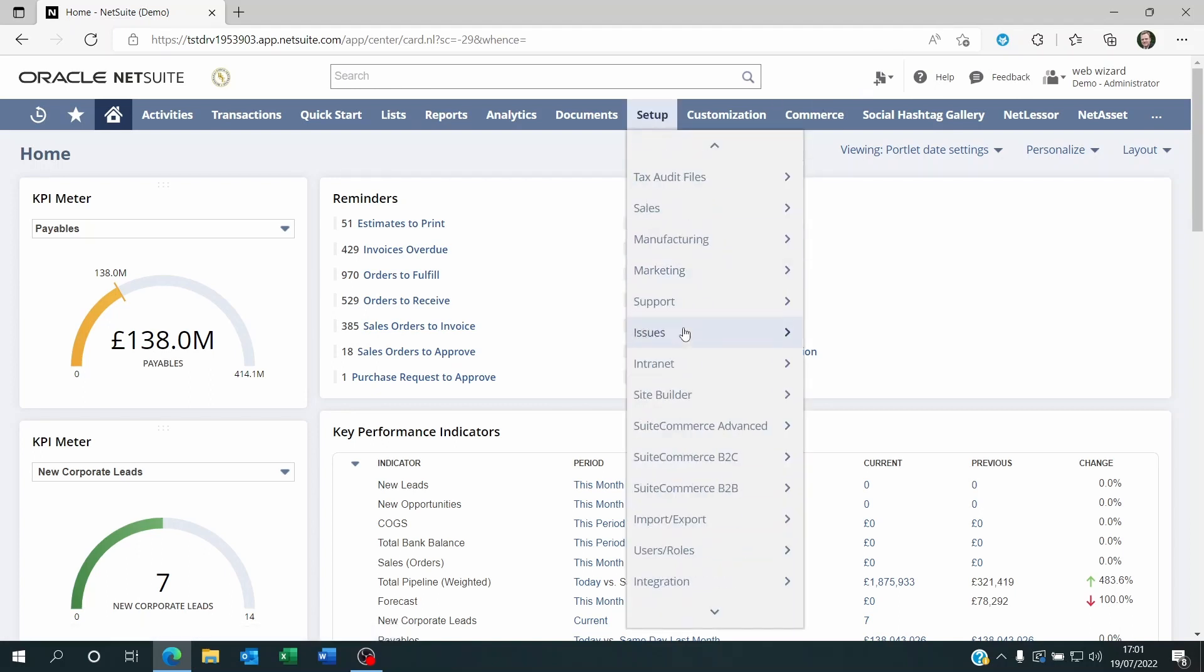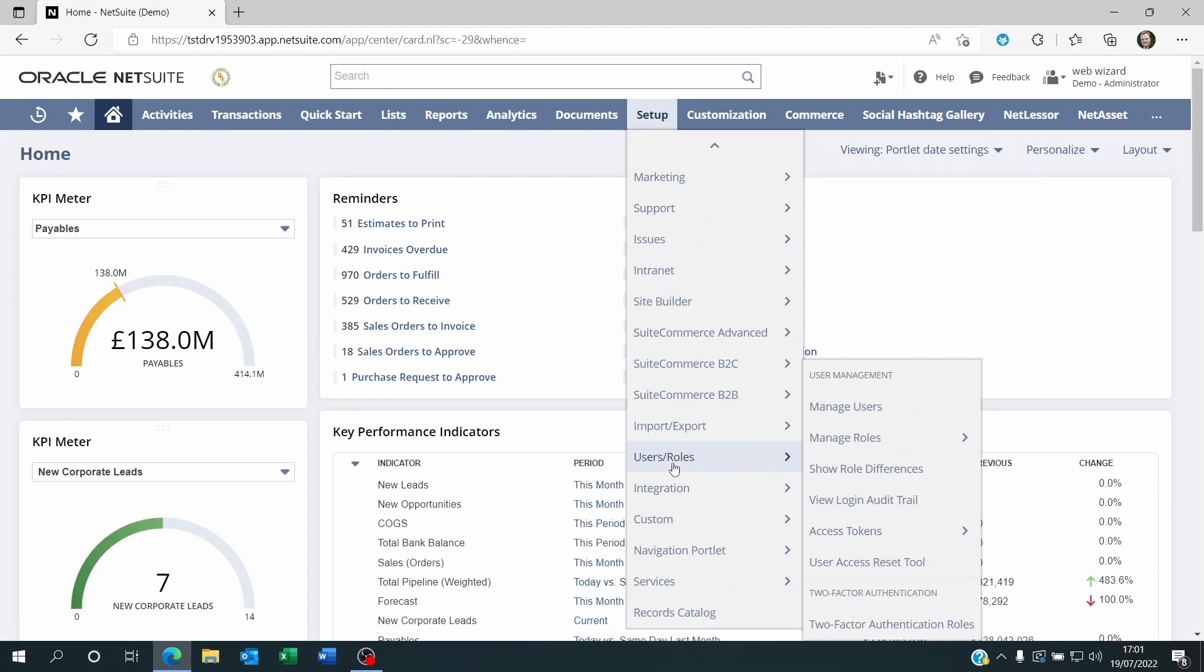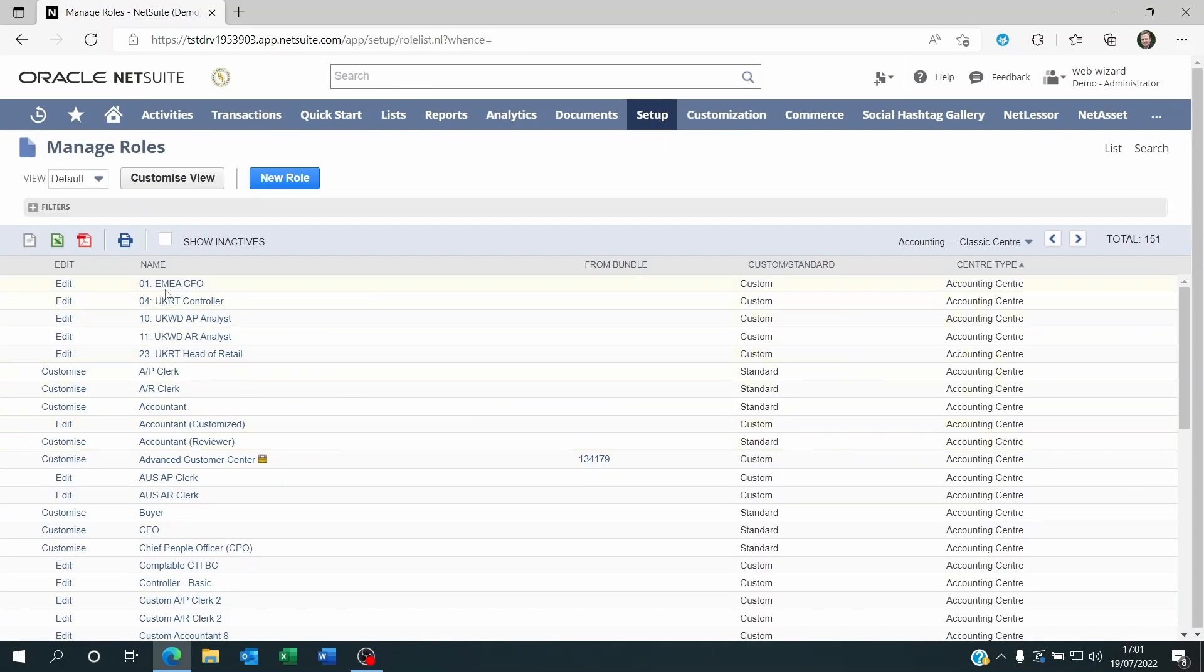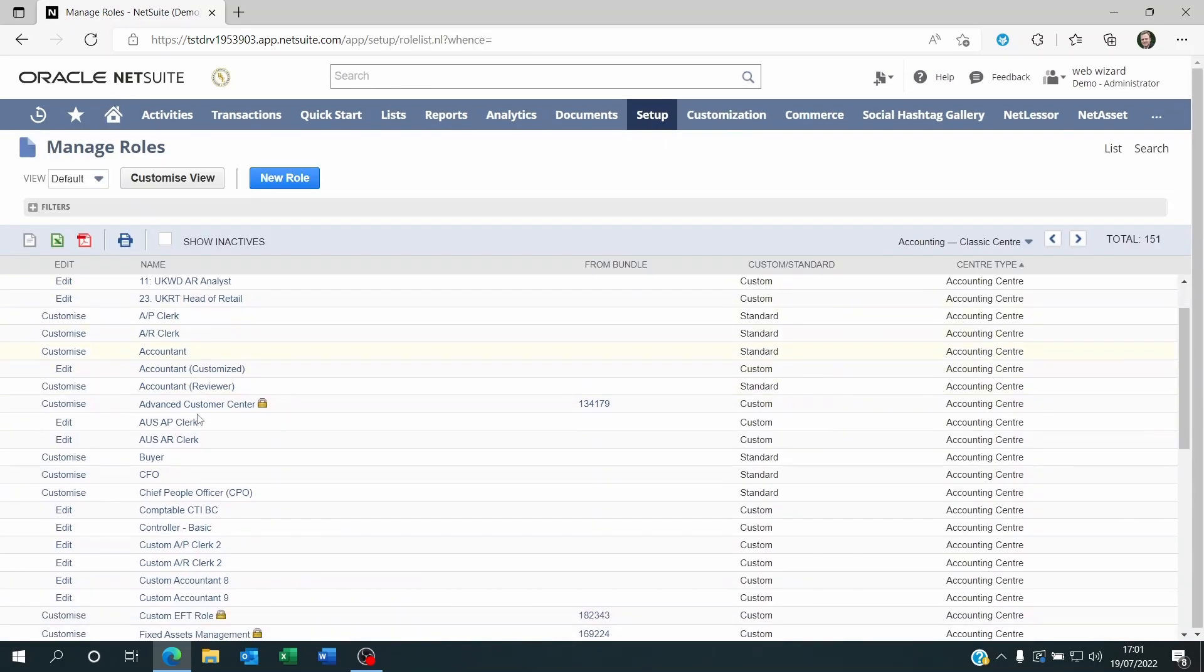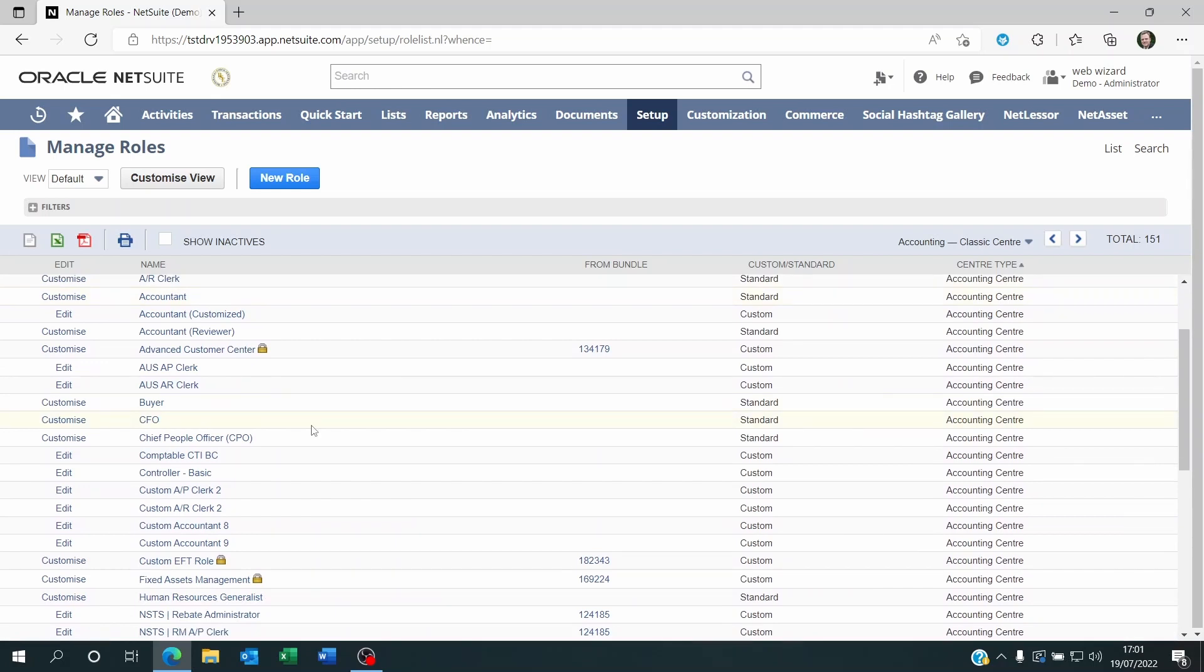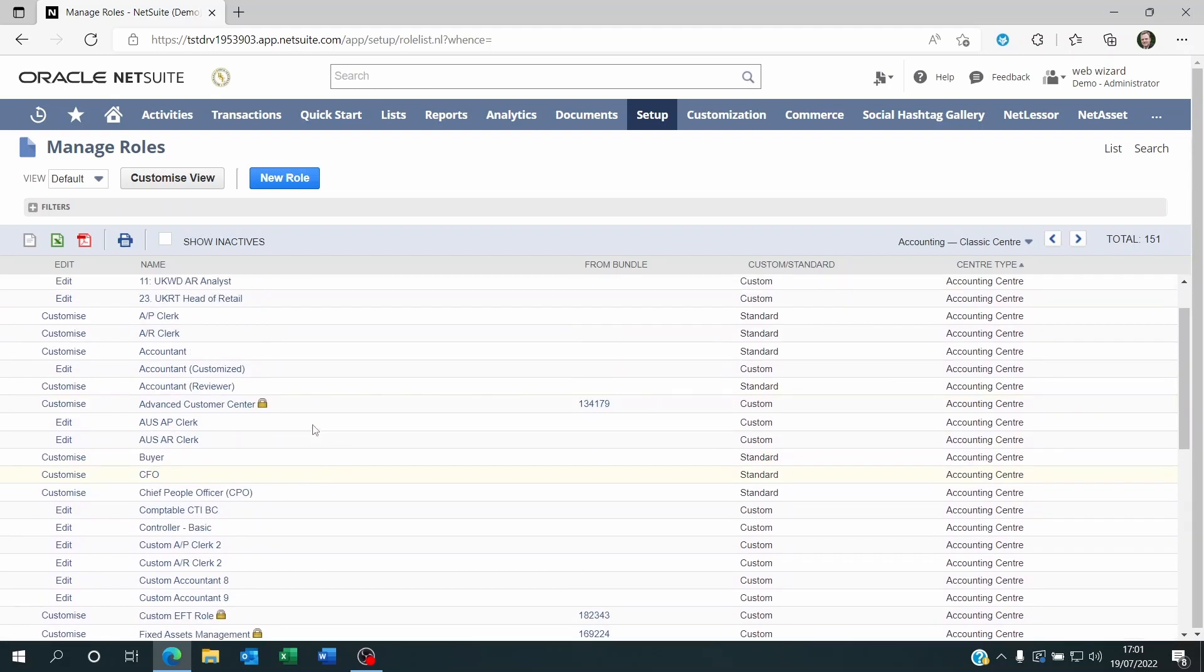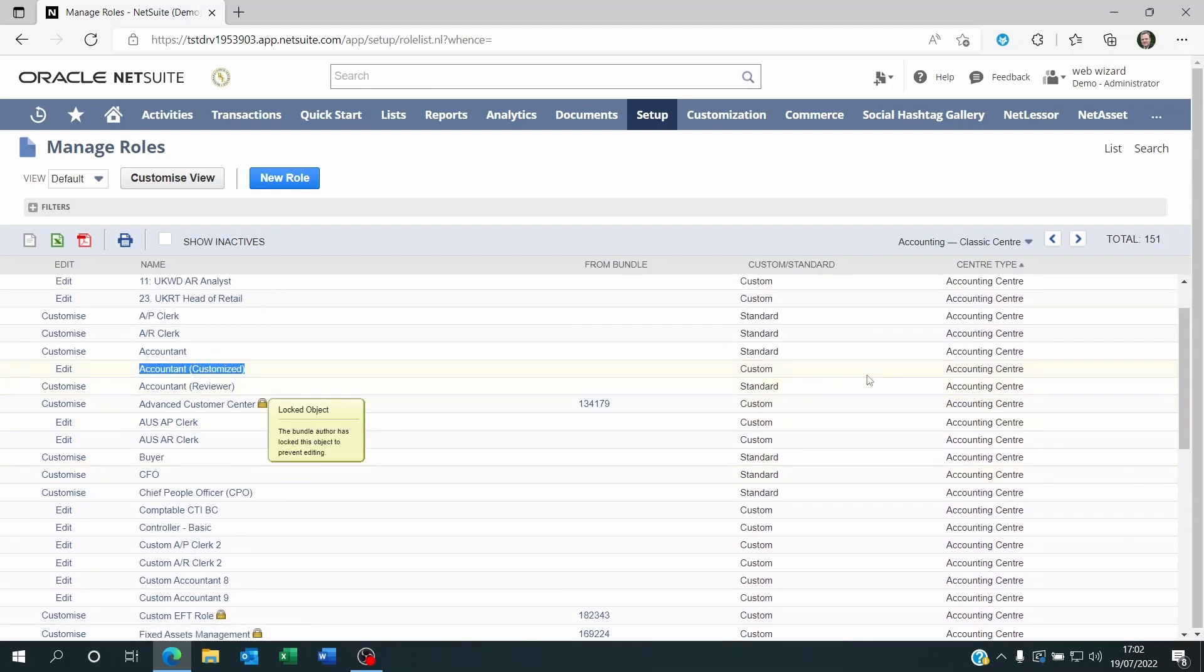If I go to Setup as an administrator and I go to User roles, Manage roles, I'm going to see the list of roles that have been created on this demo environment. I'm going to check out one of these roles called Account and Customize. We see here that it's got a center type of Accounting Center.